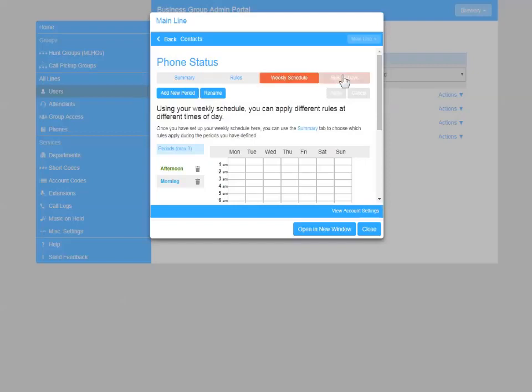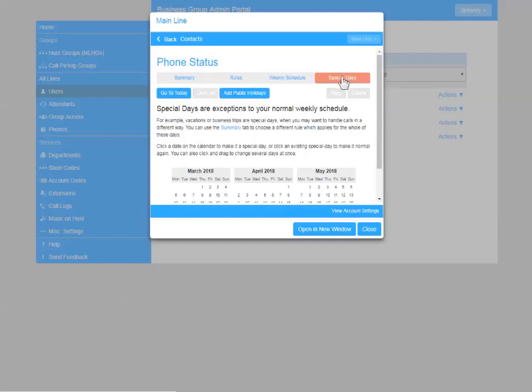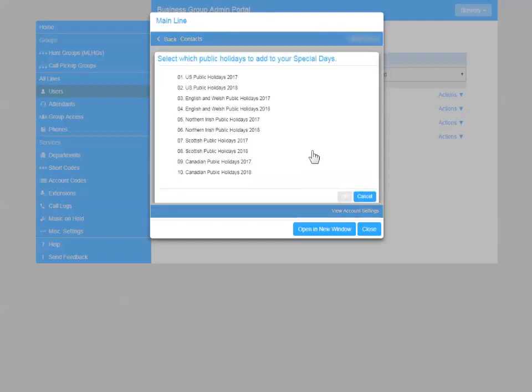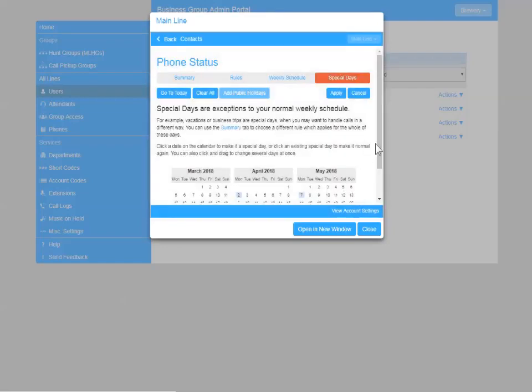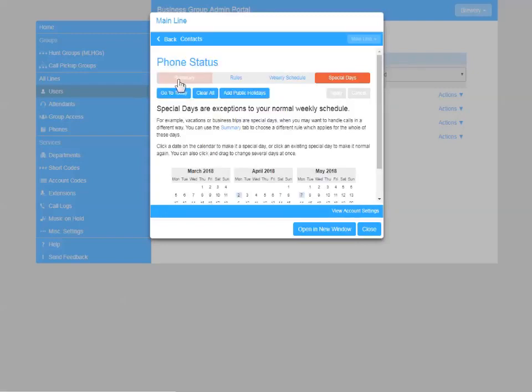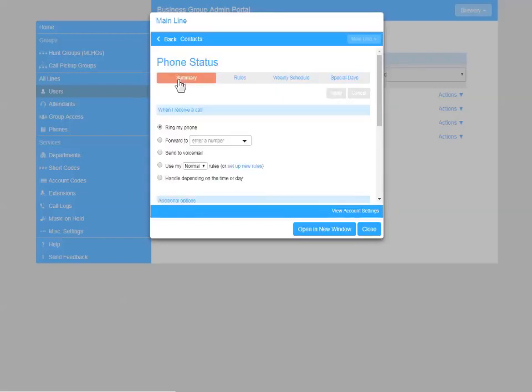And then finally, you may want to be closed for holidays. So you can add in public holidays if you want. So here we're going to pick the Welsh public holidays for fun. You can also click directly on the calendar to show which holidays you'd be closed for.